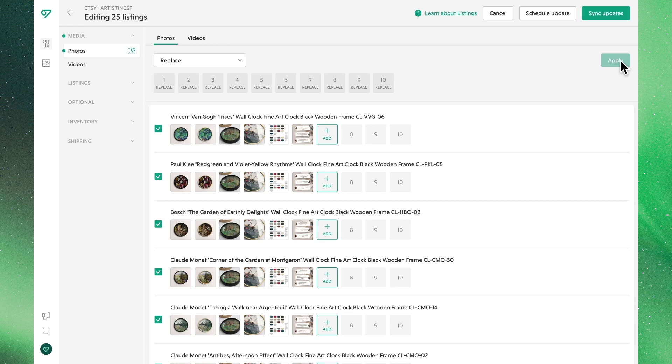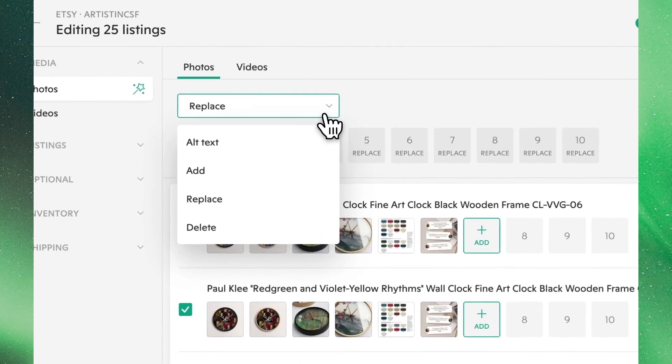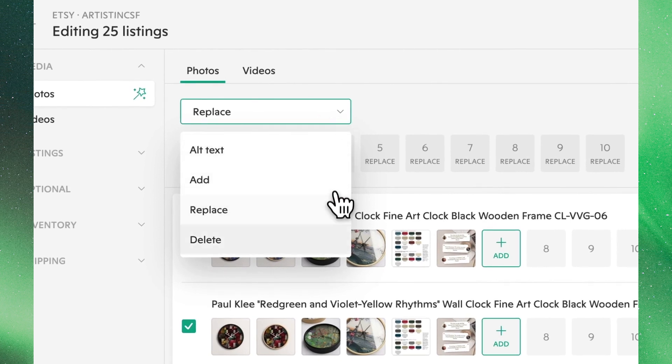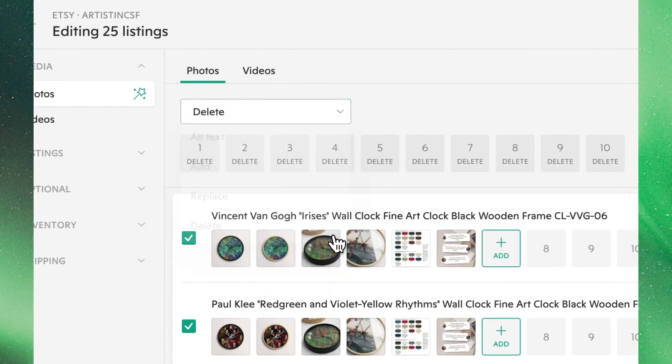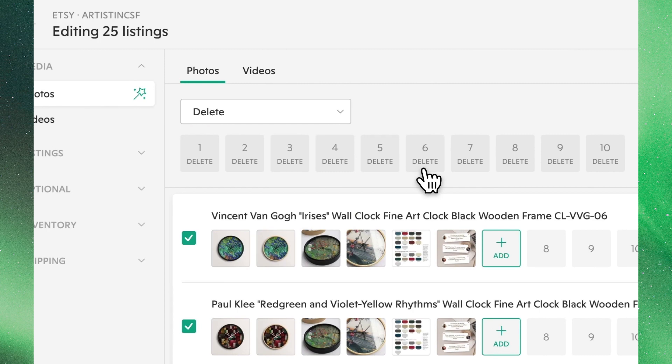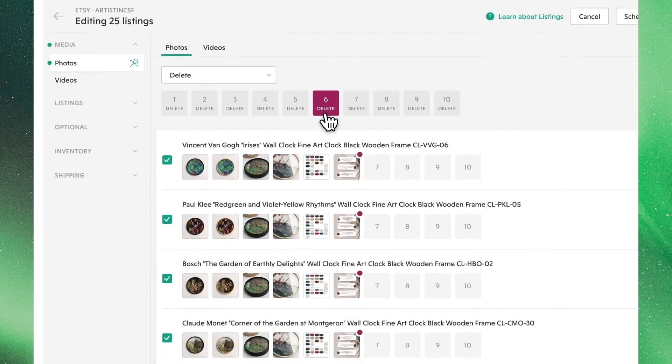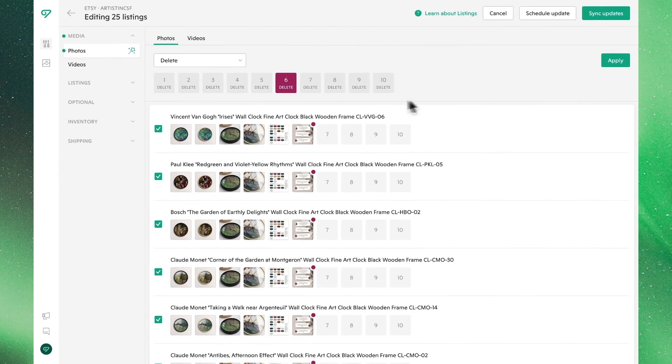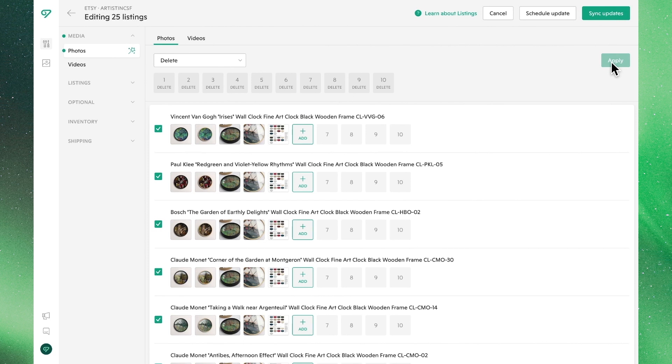Similarly, we can also remove images using the delete function. When we choose the position of the photo we'd like to remove, you'll see a red dot show up next to the image that you've selected. Once you click apply, this image will be removed from all of your selected listings.